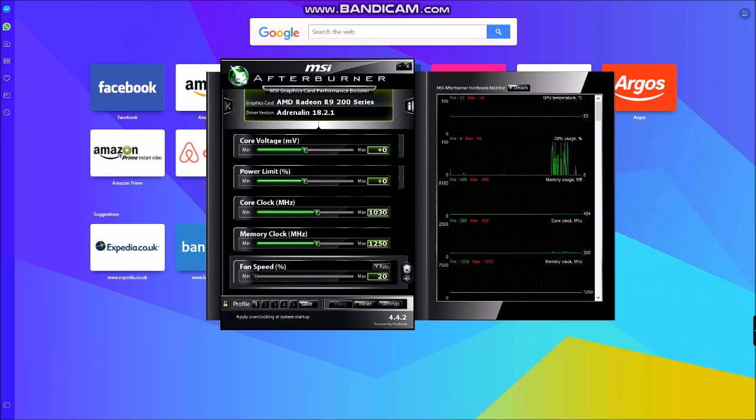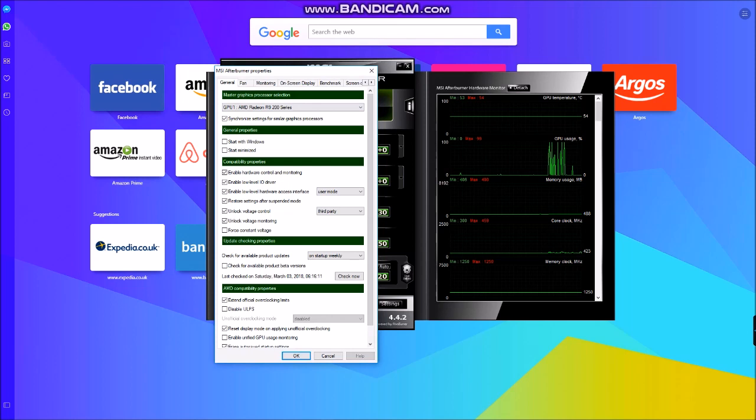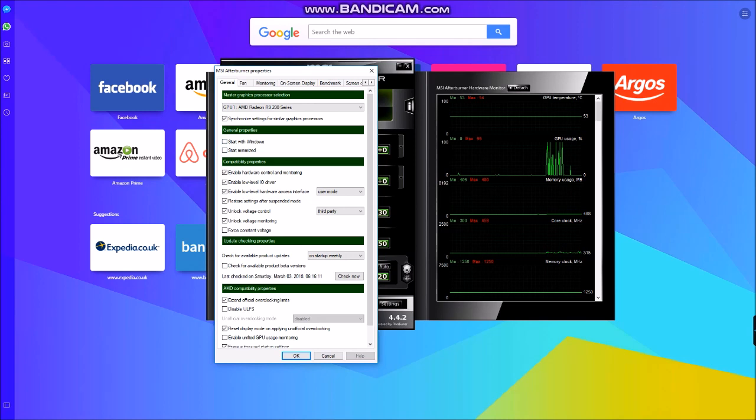Okay, now when you get into your settings tab and you go to the main general tab and then compatibility, and then it's unlock voltage control, tick it in the tick box.